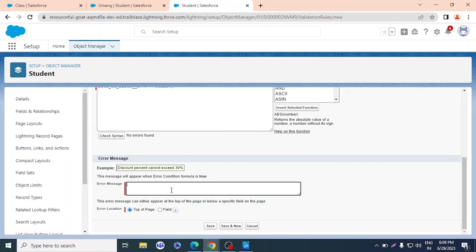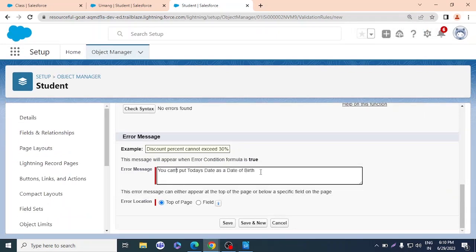For the error message, I'll type: 'You can't put today's date as a date of birth.' I'll set the error location to the top of the page, so whenever someone fills that field and presses Save, the error will pop up at the top of the page.